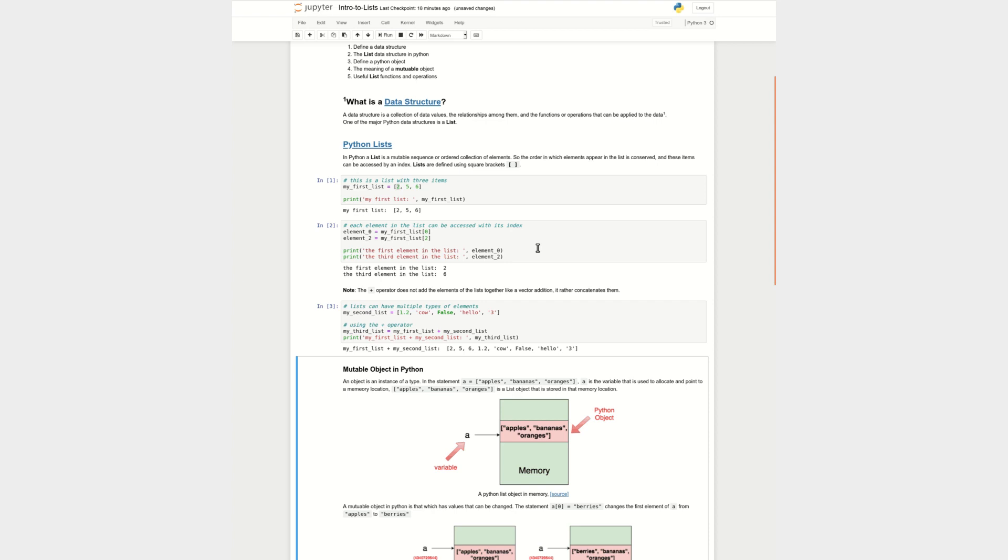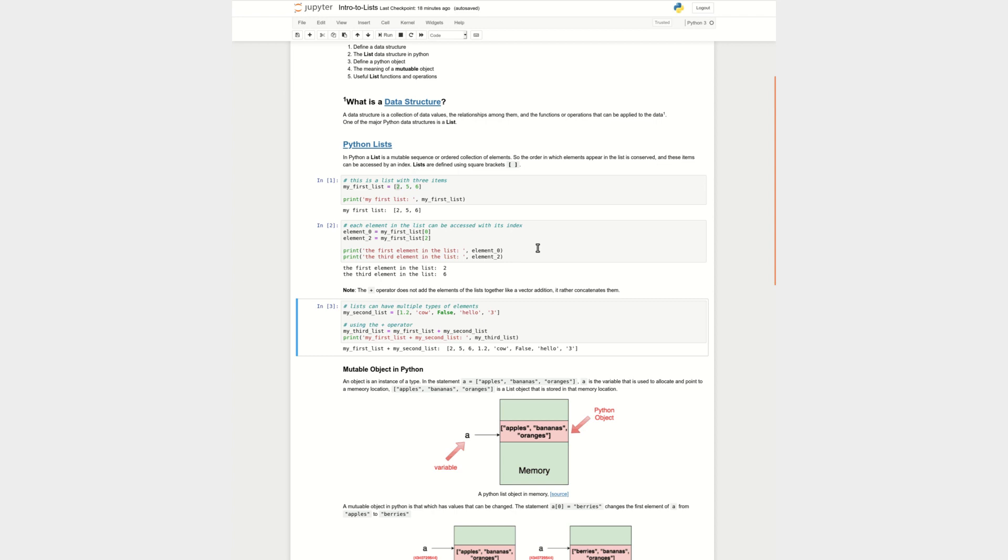And one thing to note here, which is very, very important, is that a list doesn't really need to have the same kind of elements. So in here you can see I have a mix of integers, floats, strings, booleans, all in one list. And that's one of the great things about lists in Python. They're much less restrictive than other type of data structures in other languages like C++ or Java.